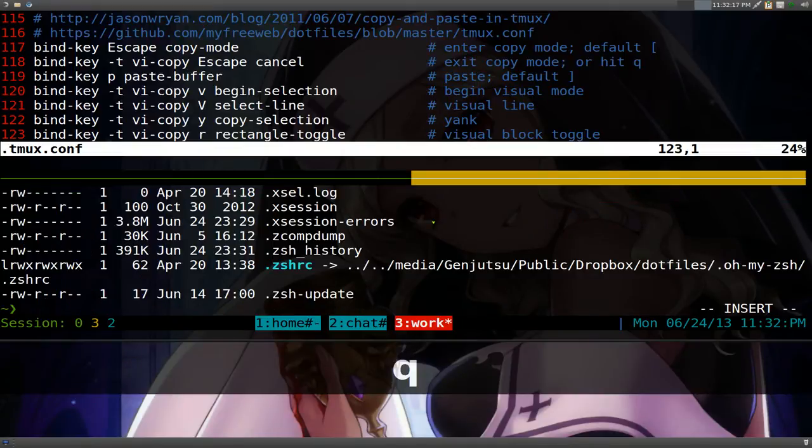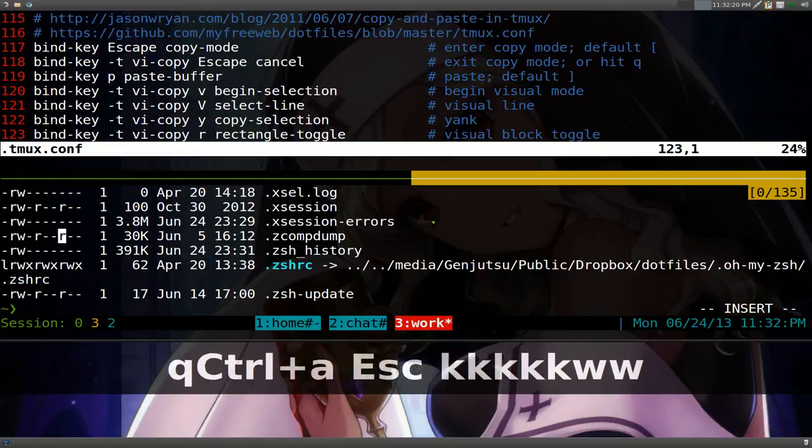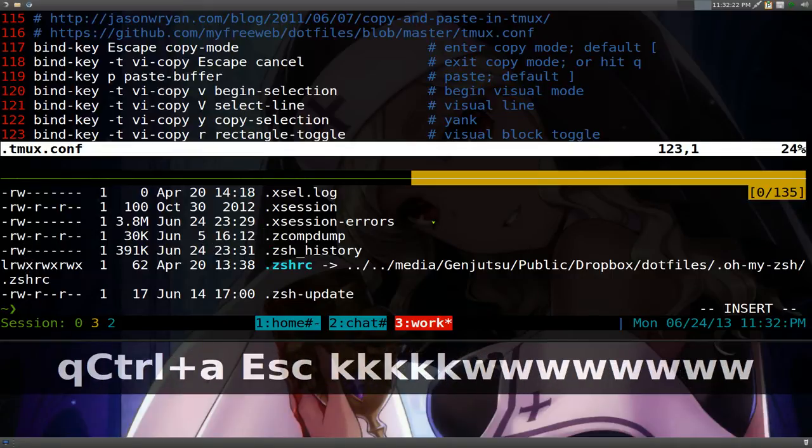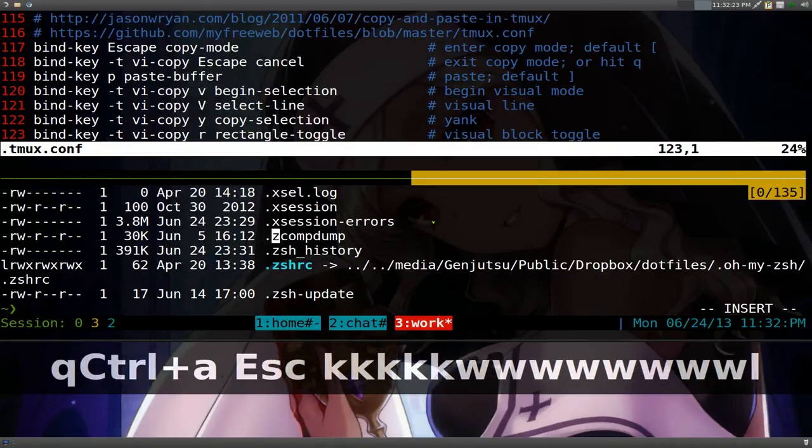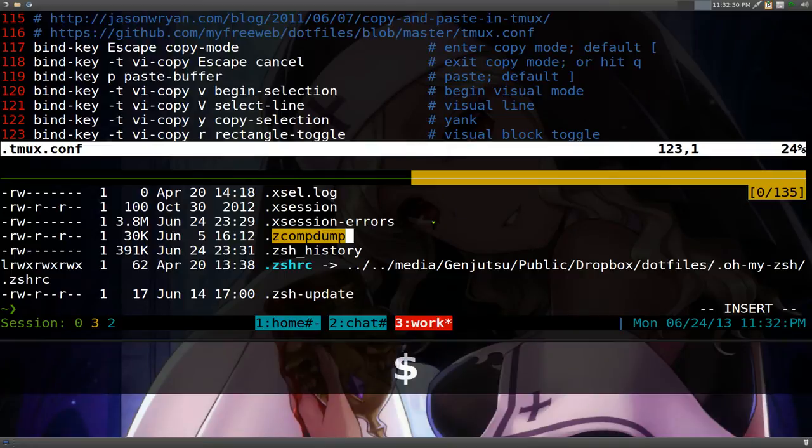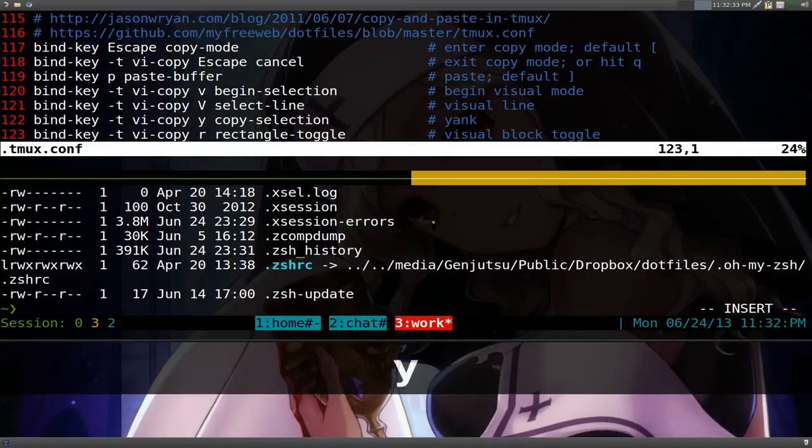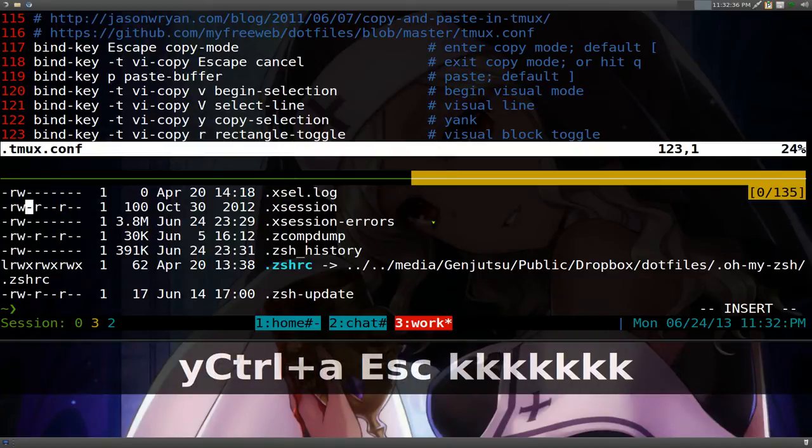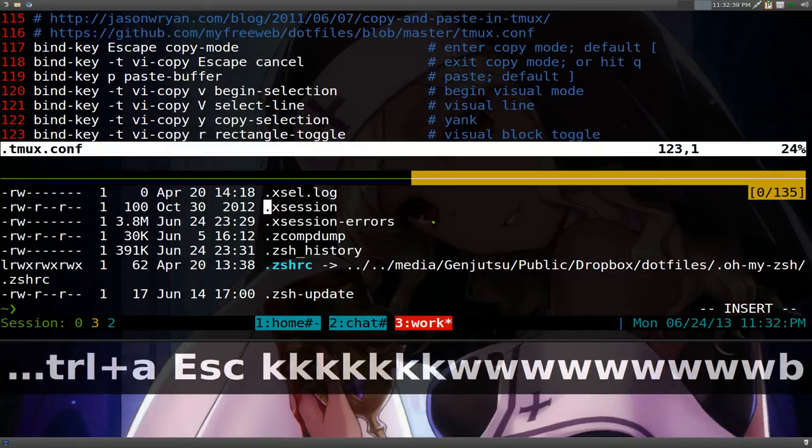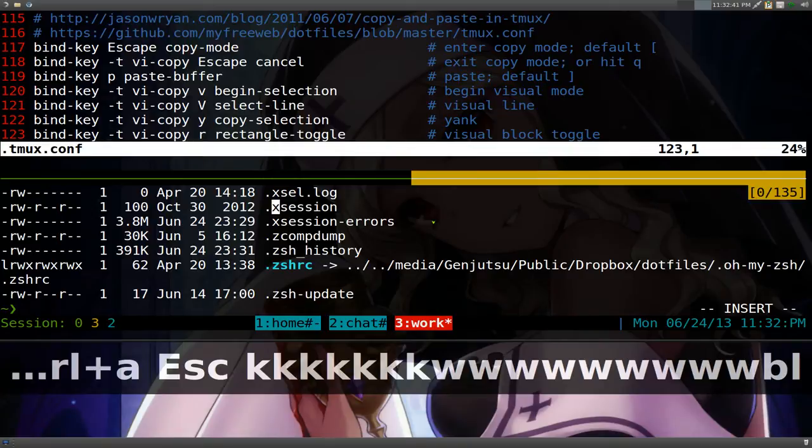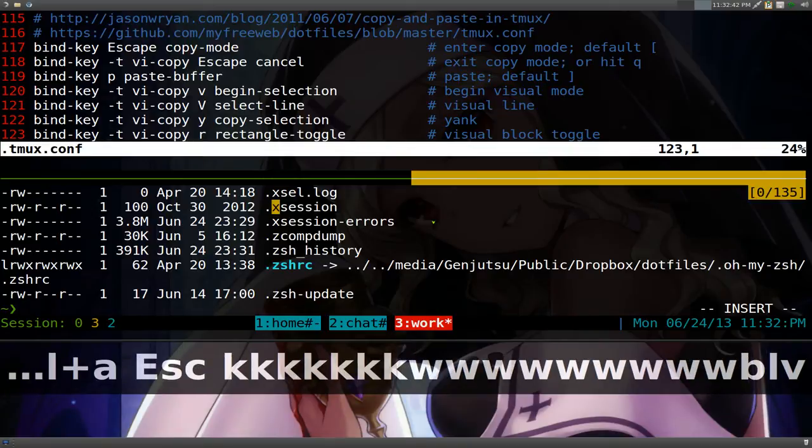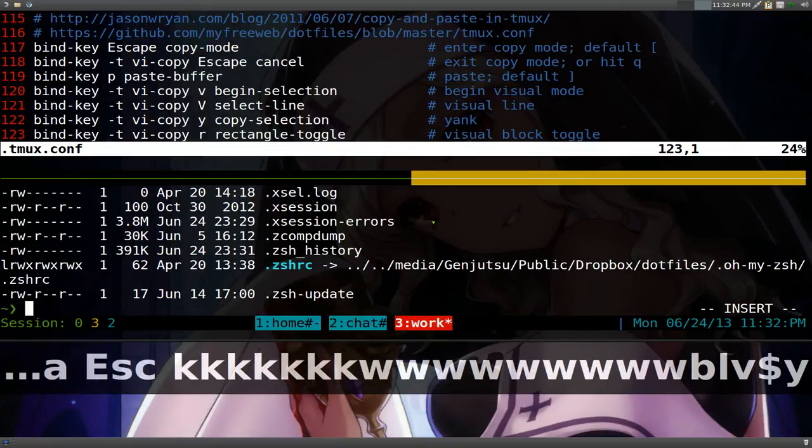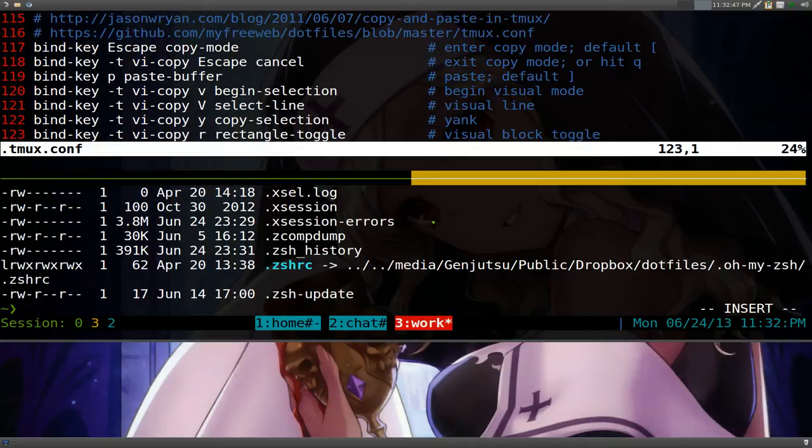If I say we want to copy something else here, let's go and copy something else. Let's go, this one here, we'll copy this Z comp dump, whatever. So we'll copy this one here. And we just hit Y to copy it. And let's copy another one. Let's say we do this X session crap here. Yank that.